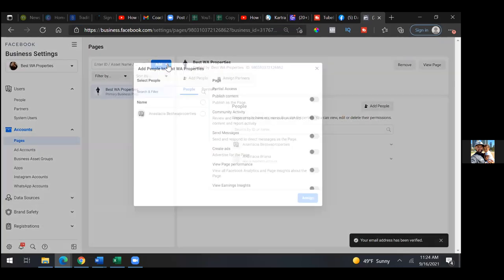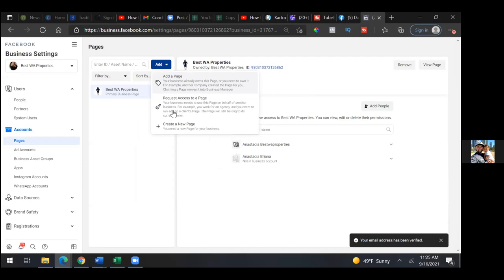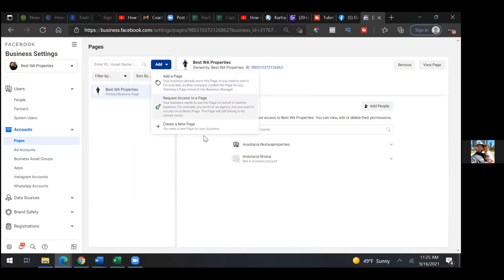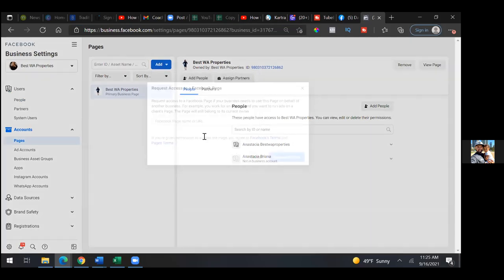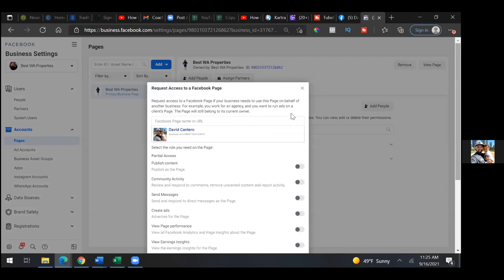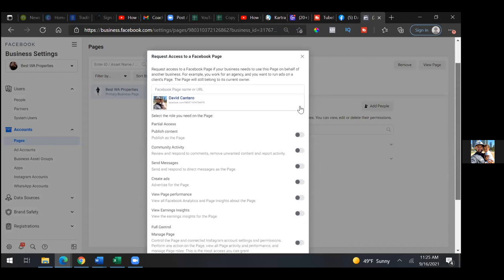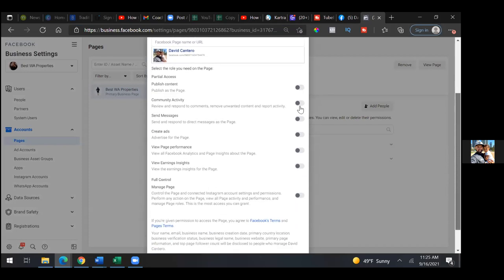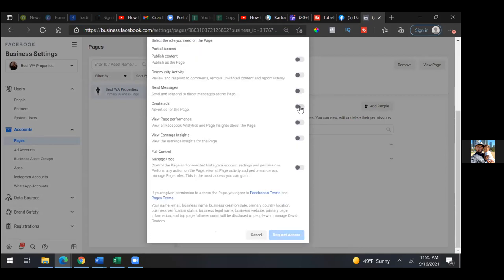Add — request access to a page. And then I put the URL, paste it, and then I scroll and I just toggle create ads. You just toggle create ads. That's it. So go ahead and do that — create ads and then request access.